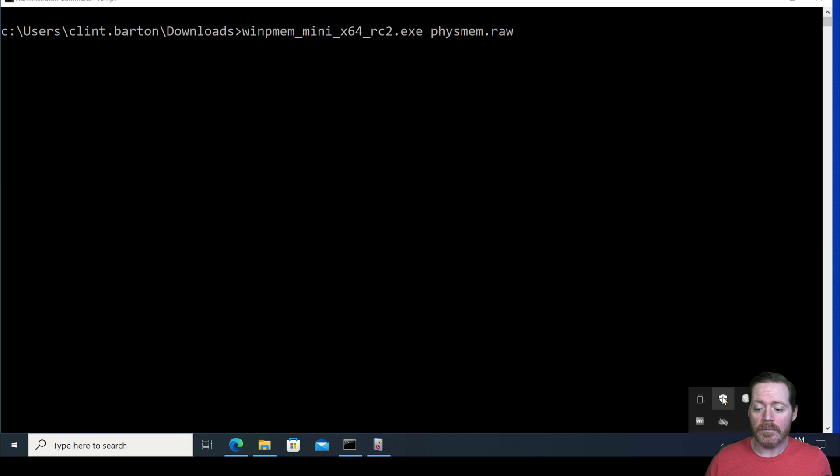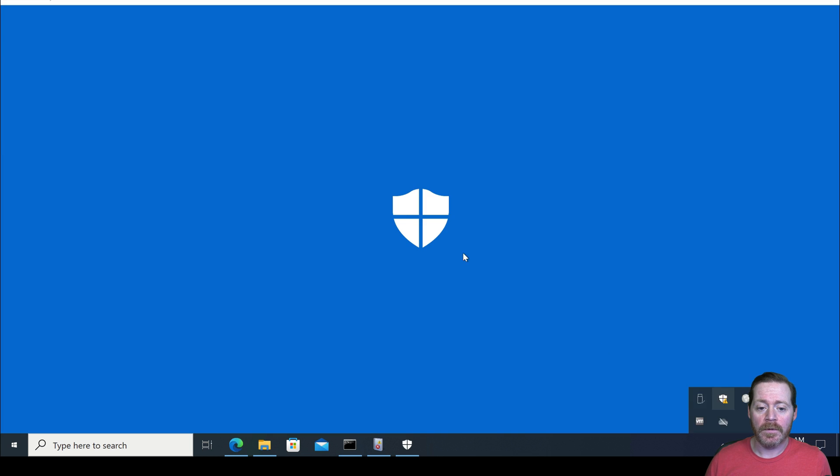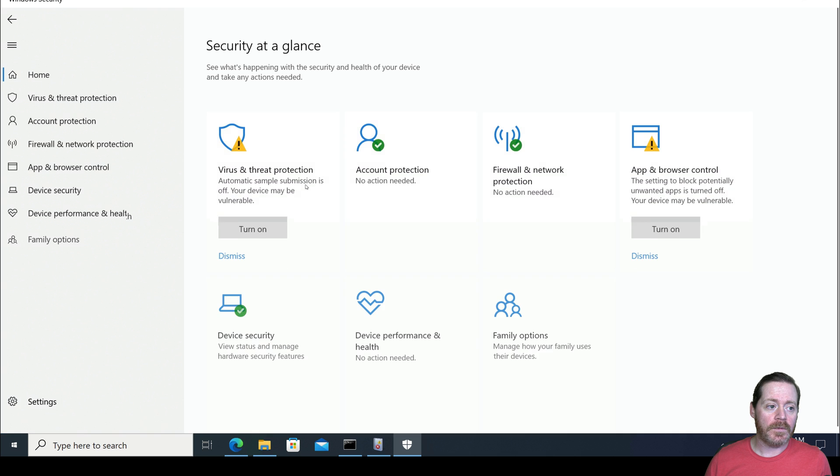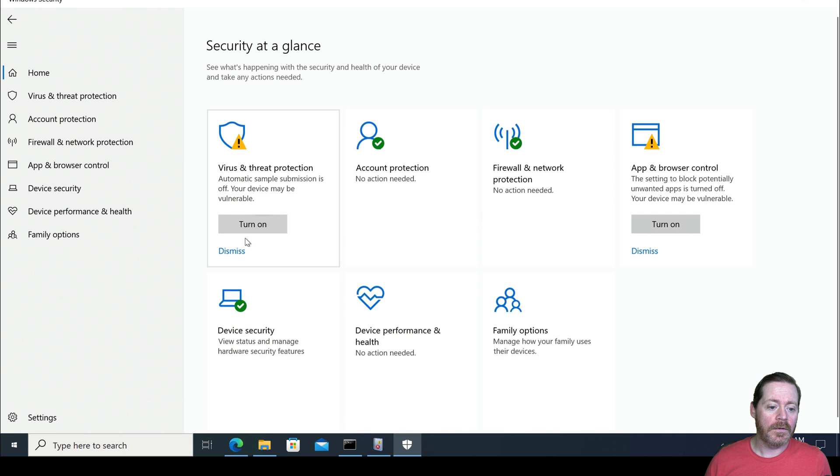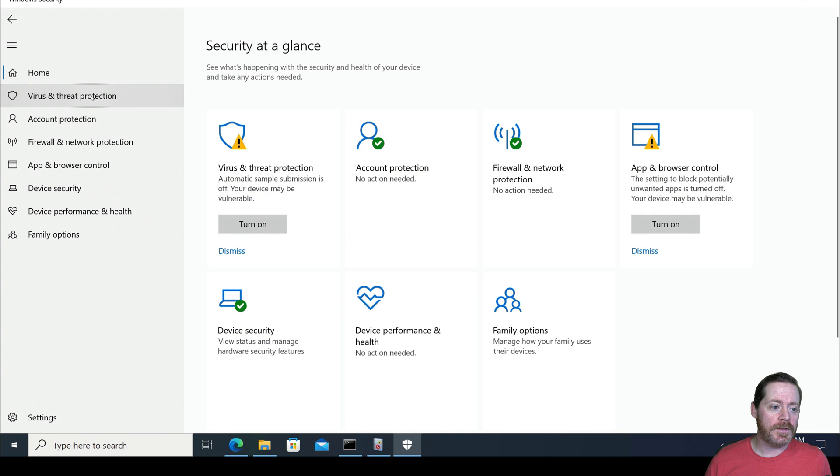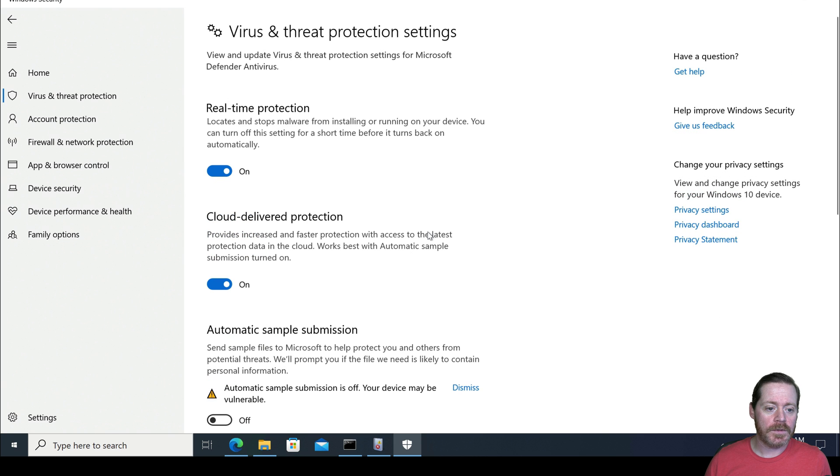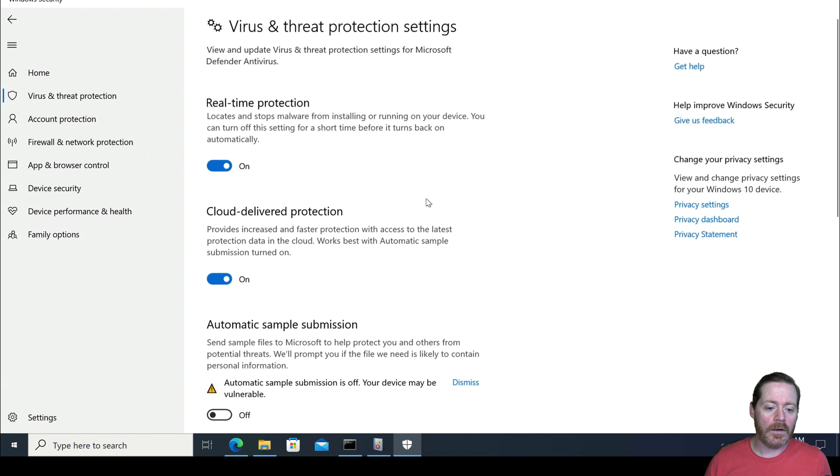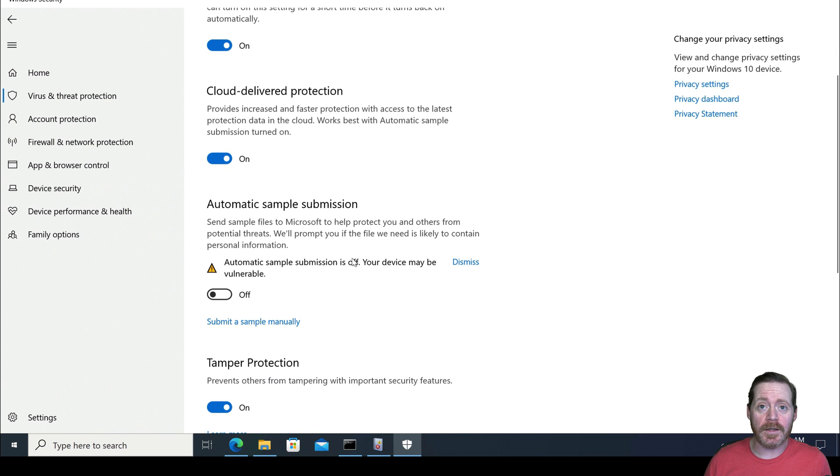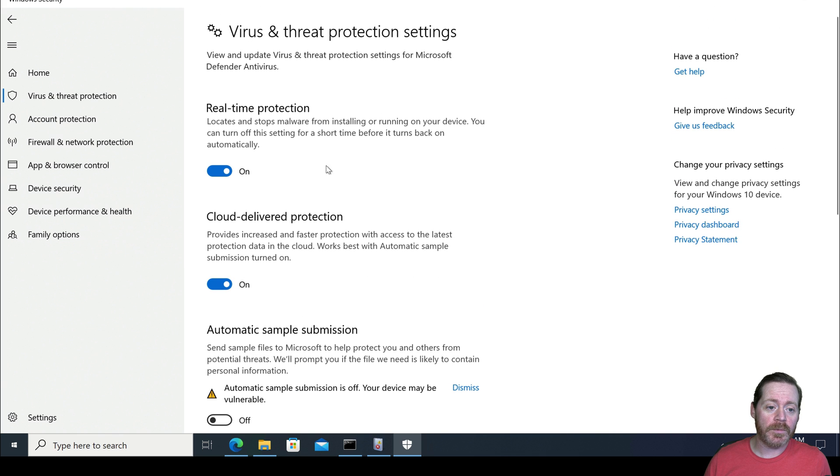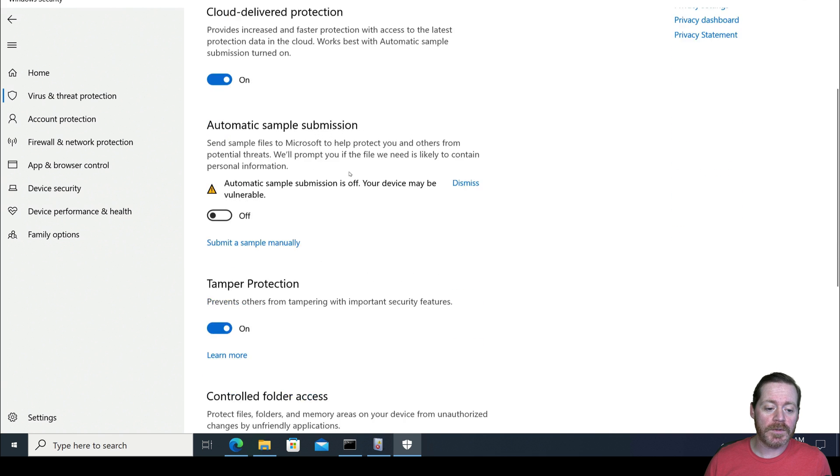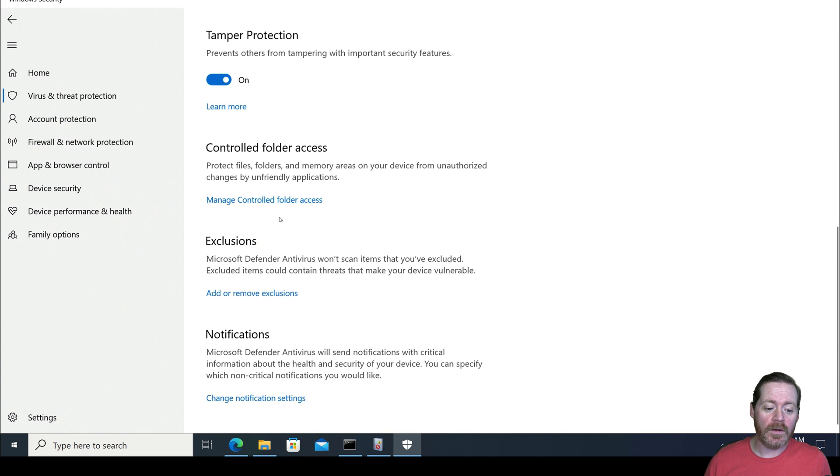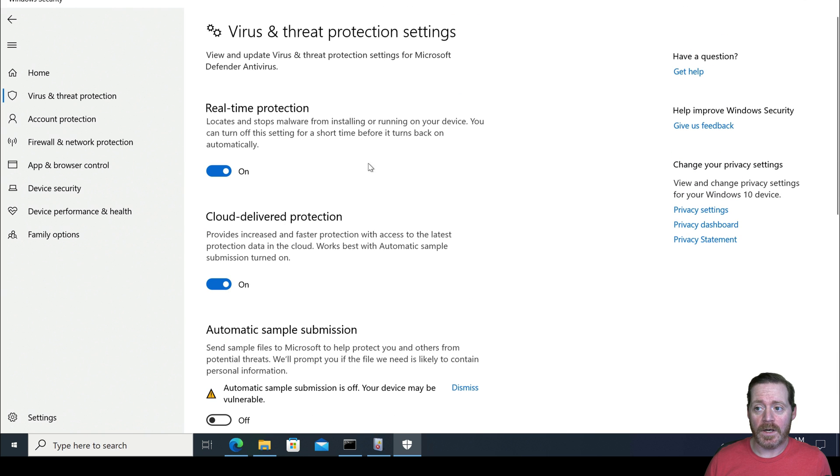Now, if we take a look at Defender, I'm going to make sure Defender's on. Let's take a quick look here. If it is not on, we will turn it on. Automatic sample submission is the only thing that's off because I don't like it eating my beacons. But cloud delivery protection, real-time protection, tamper protection, they're all on.